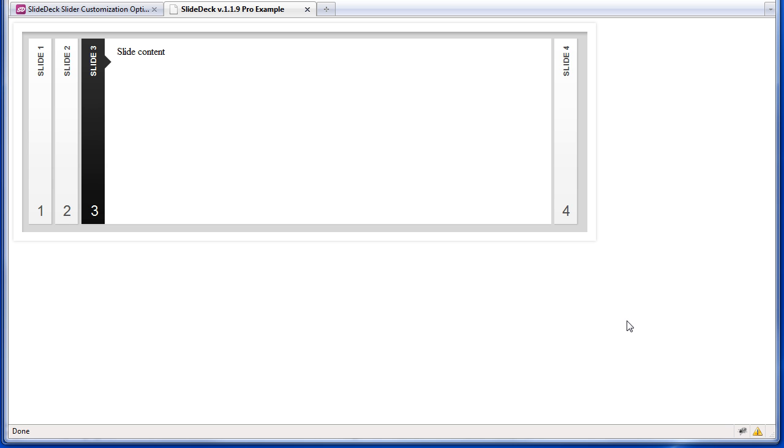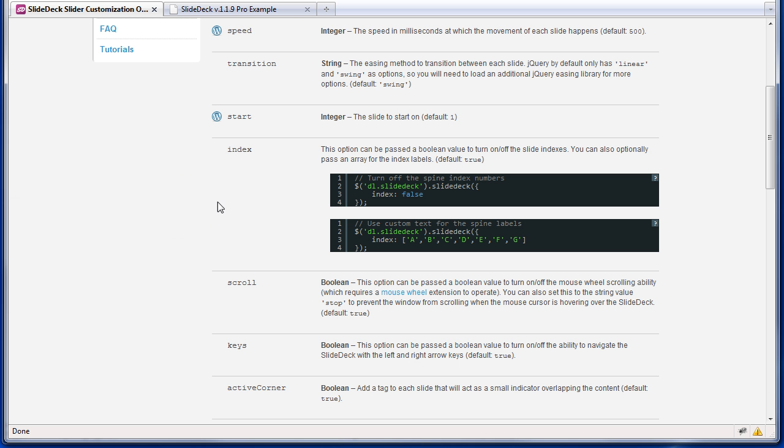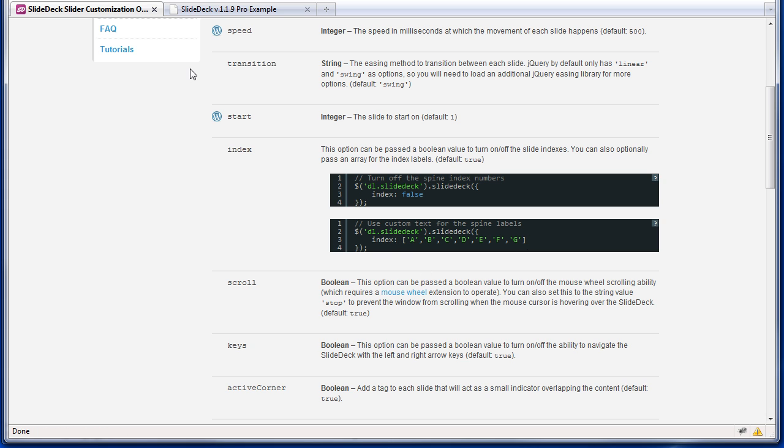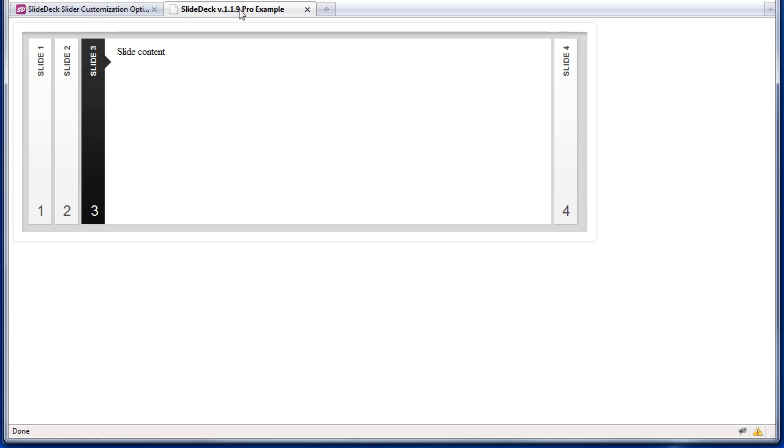Next, we'll look at the index option. The indices are these numbers right here on each slide. If we look at the slide deck options, we can see that the option we need to add is index. It can be true, false, or an array of values. Let's see how that works. By default, it's true, so we have numbers.